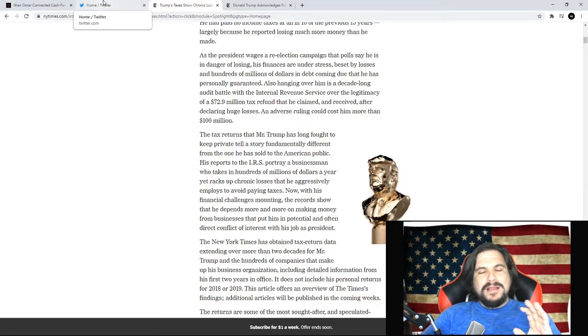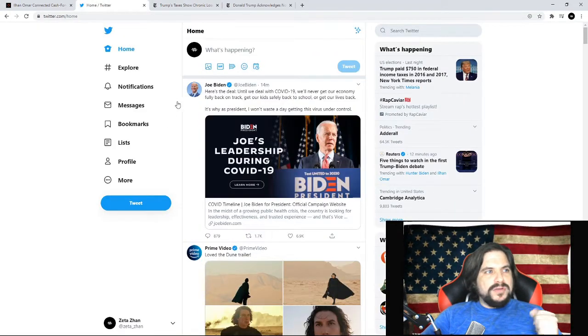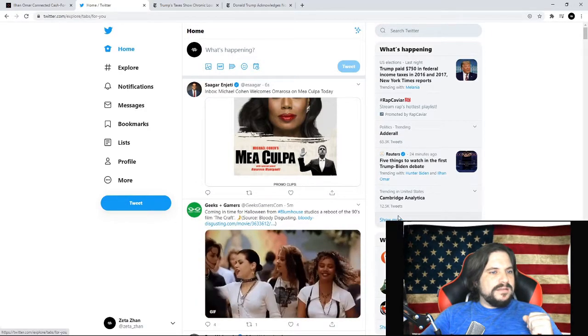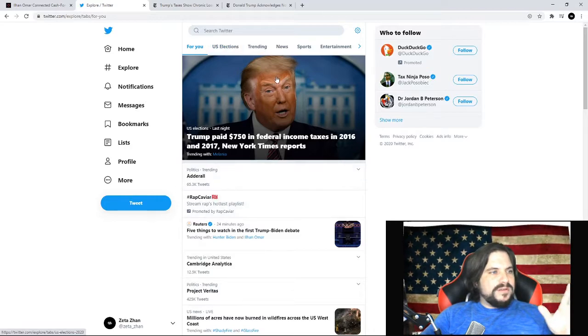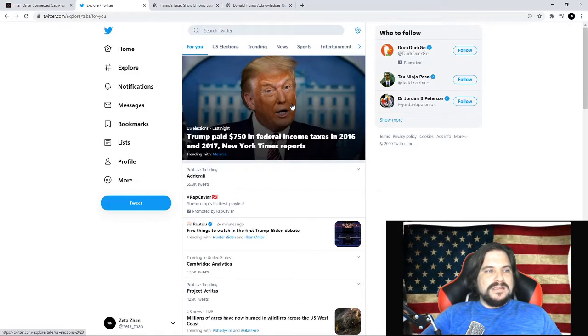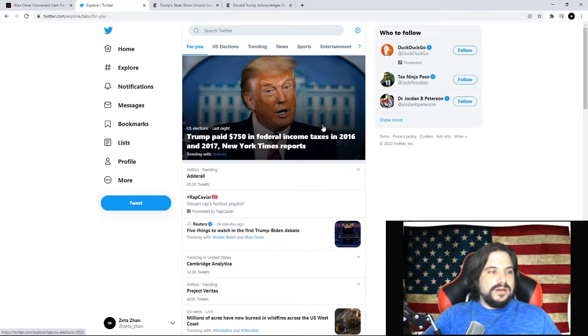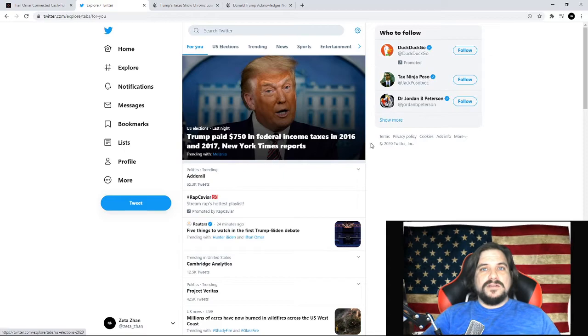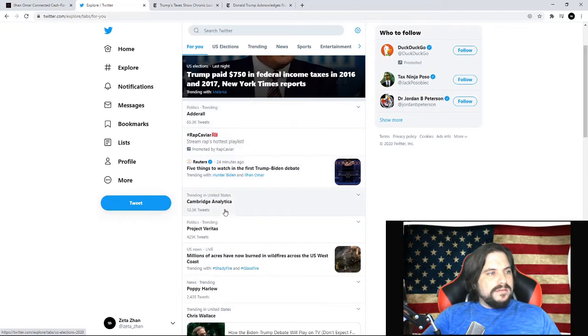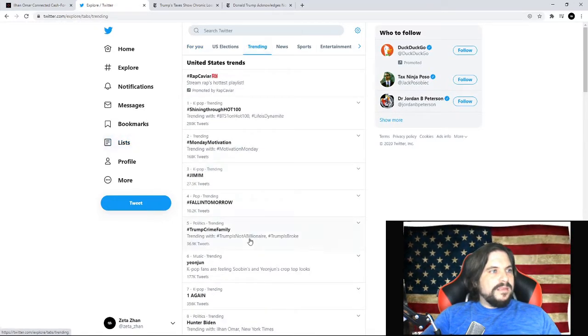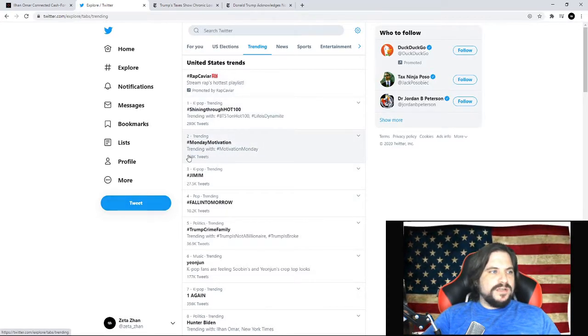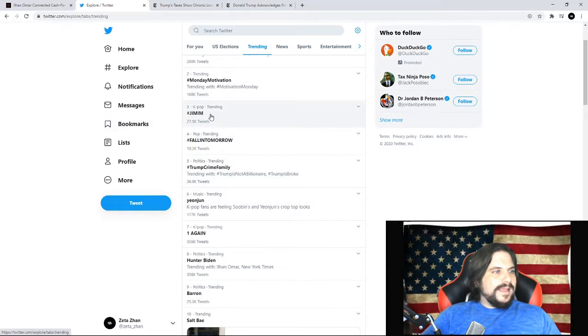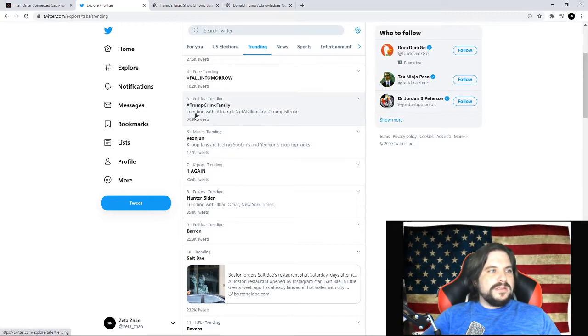So in regards to these two different events that went on, I was checking Twitter and I was checking the trends for everything. If you look into the US election, the number one story is Trump's federal income taxes. And again, I think this is against the law to share this considering that Donald Trump didn't willingly share his tax information. They took it somehow from the IRS. And if you go down to these different stories, if you go to trending, number one trending thing right now is some kind of hit song and then Monday motivation with 168 tweets, K-pop. And then you go down and there's 36,000 tweets for hashtag Trump crime family.